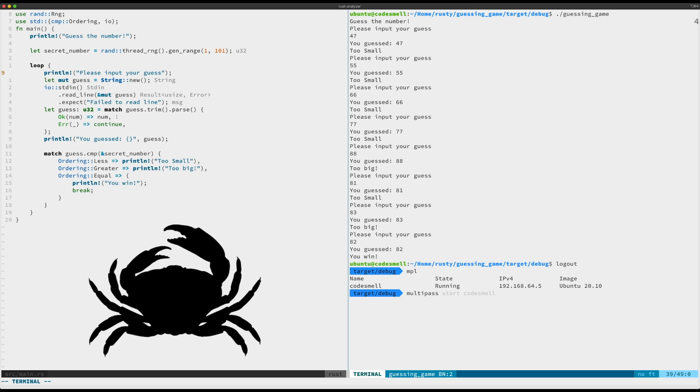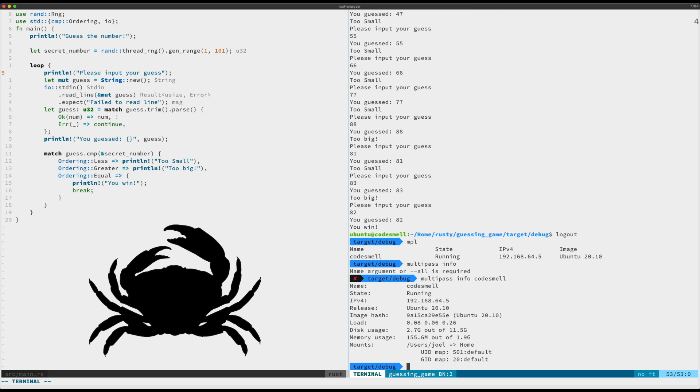If I go to multipass info, it wants to know which one I'm talking about. And you can see that code smell is set up here with two gigs of RAM and I've given it 12 gigs of disk. You can set them up however you want.